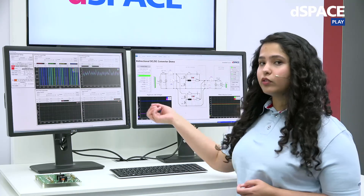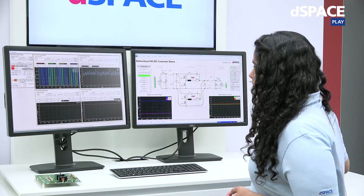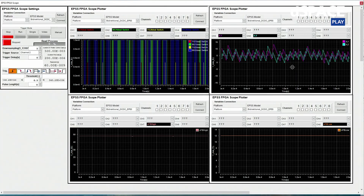This means you can display your signals at a high resolution. For example, here we can see the two inductor currents flowing through the two phases. In addition, the phase shift is also visible here. Similarly, we can also look at the gate signals, the high-side voltage, and the low-side voltage in more detail.